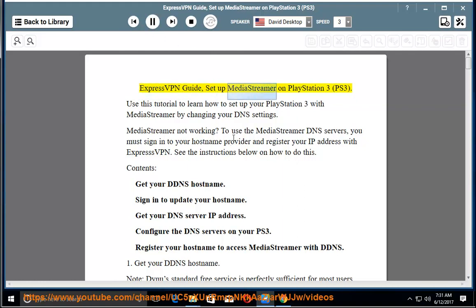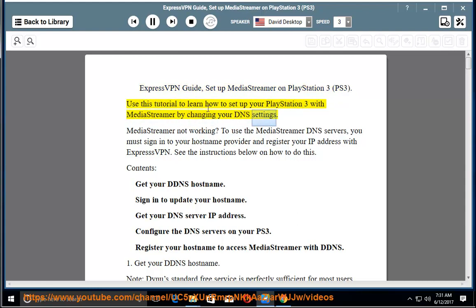ExpressVPN Guide: Set up MediaStreamer on PlayStation 3. Use this tutorial to learn how to set up your PlayStation 3 with MediaStreamer by changing your DNS settings.